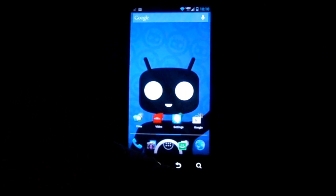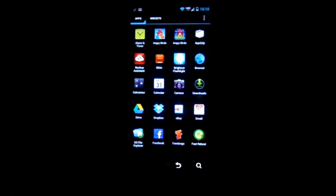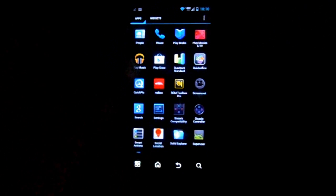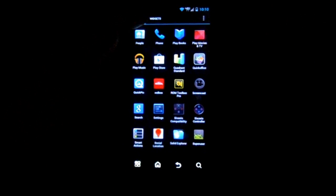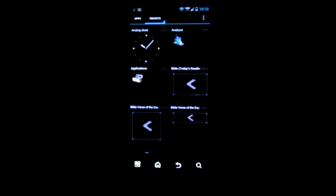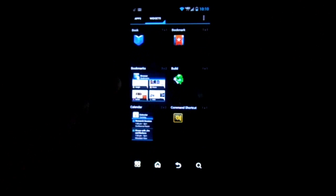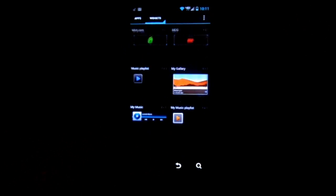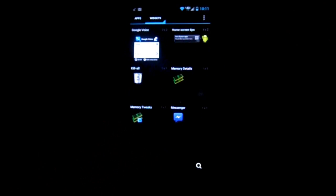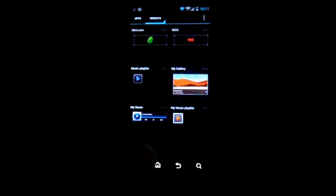I want to show you what a widget looks like before it's installed. In my app drawer, I have apps and I have widgets. If I hit 'Widgets,' these are all widgets — I have a clock, bookmarks, and all kinds of different widgets that have been downloaded. Most apps come with a widget, so you'll find things like a favorite contacts widget.